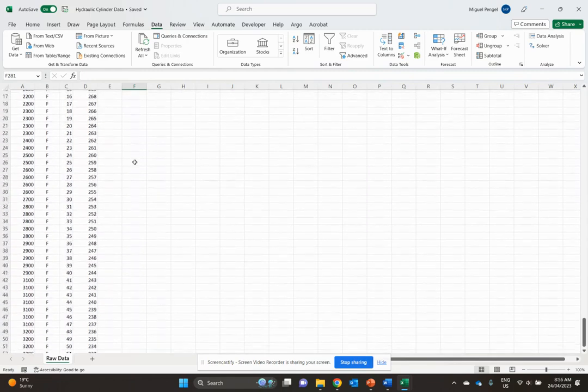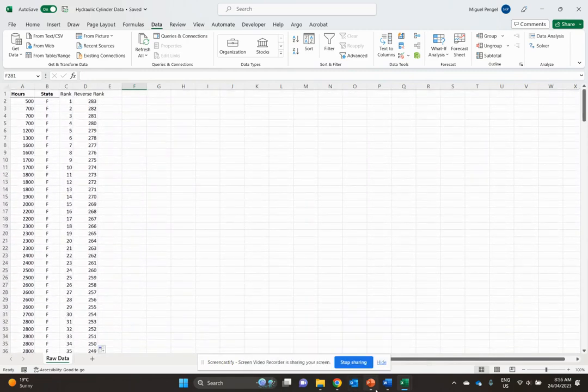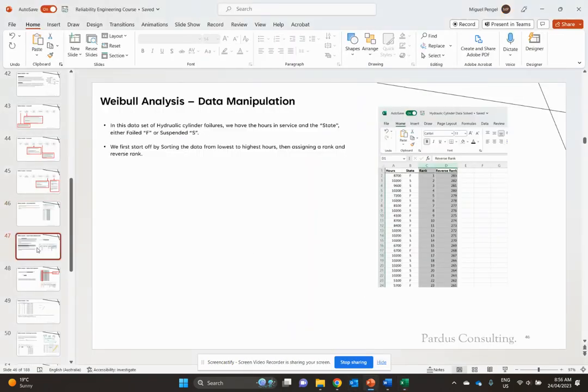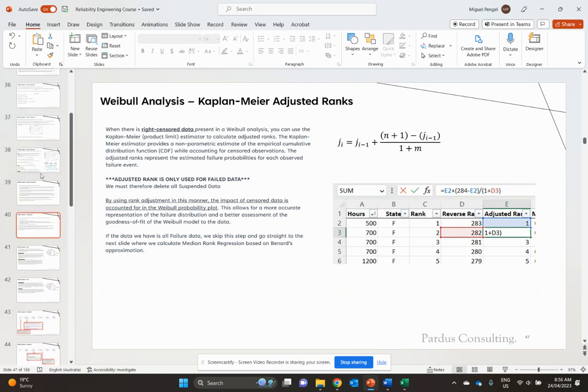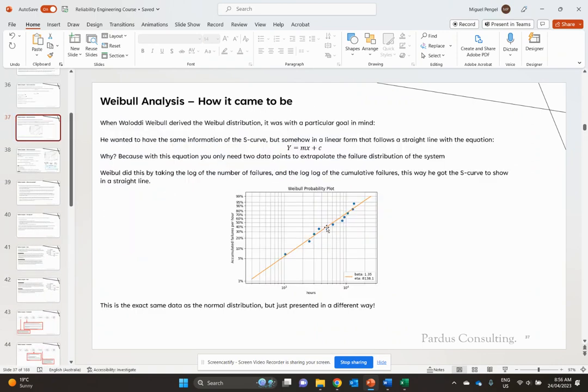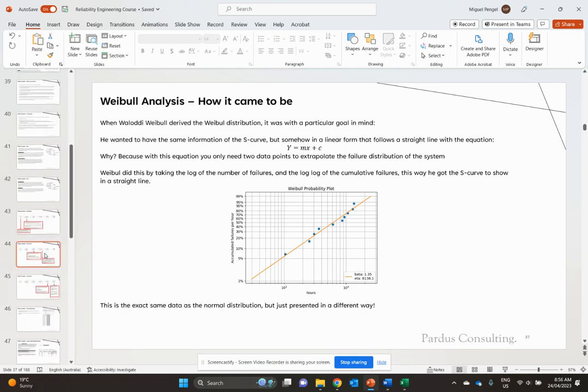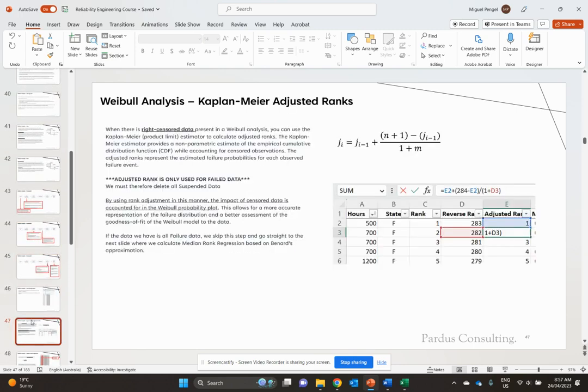What you have to bear in mind is that when you're doing a Weibull plot, only failed data points actually make it to the graph. The suspended data doesn't make it to the plot, but the components that haven't failed do affect your rank and how your failed data is treated. That's why it's so important to include suspended data, because it influences your final result.